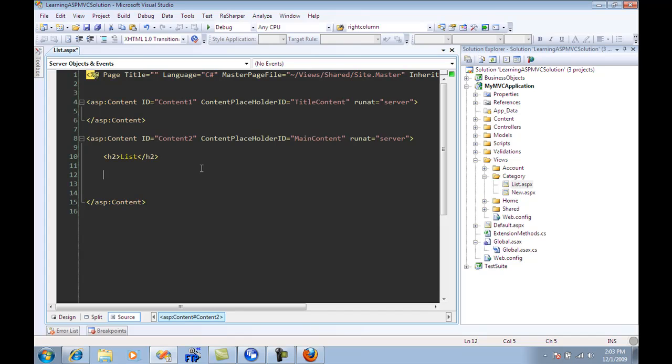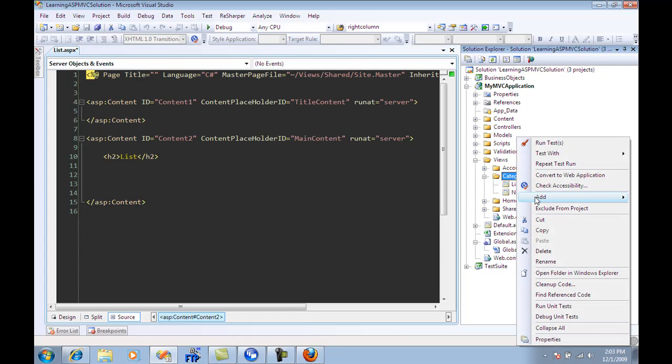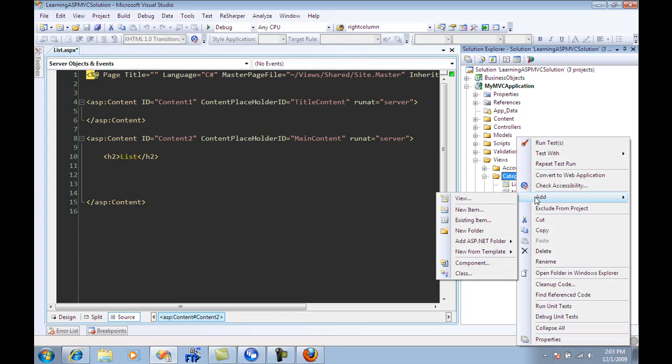Okay, so what I'm going to do is add a partial view. I'm just going to go to category and add it over here. Now you can also add it into your shared folder. The first folder that your view engine is going to look at is the current view folder, which in this case is categories. And the next one will be the shared folder.